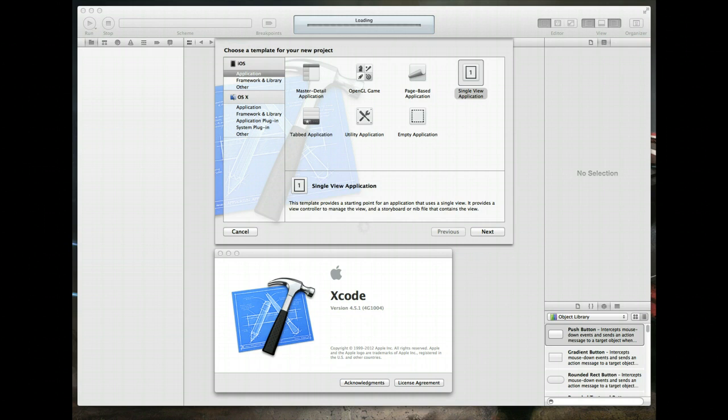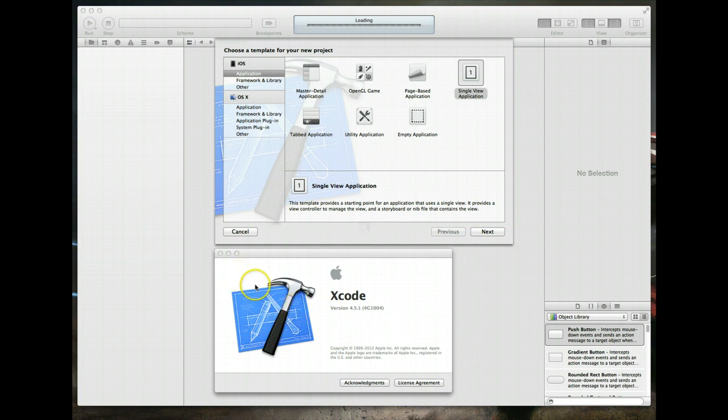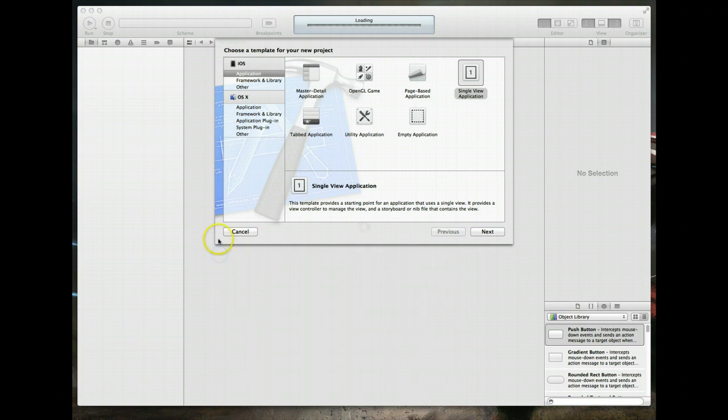Before we write any code, I just wanted to point out the version of Xcode that I am currently using. I'm using version 4.5.1 as you can see on screen. So as long as you've got this version or something later, you should be able to follow this video just fine. Let's get started.